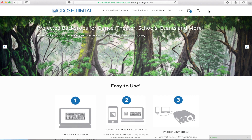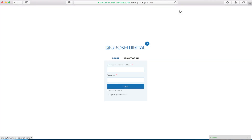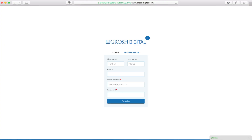Go to the Grosh Digital website and click login. Create an account by clicking the registration button. Enter in your name, your email address and a password, then click register.